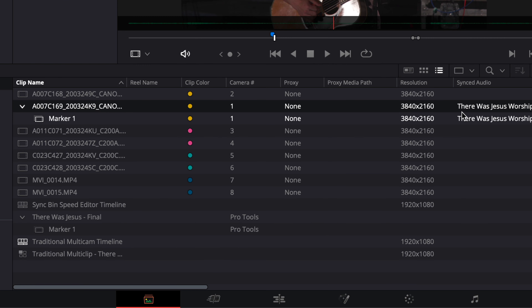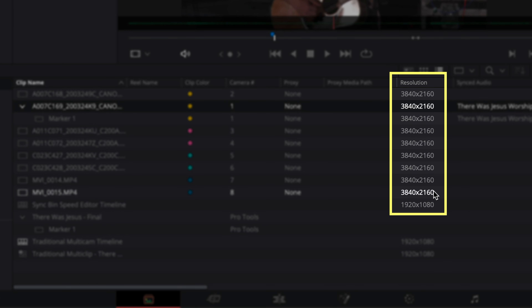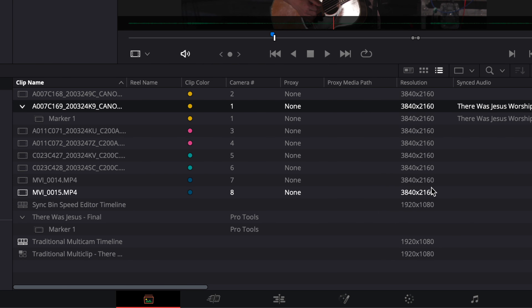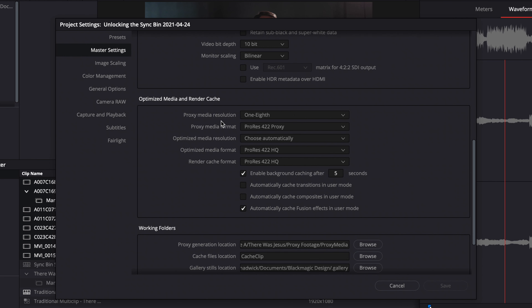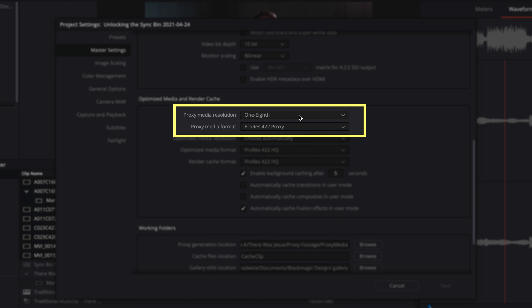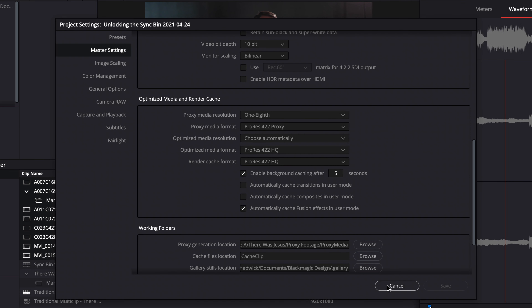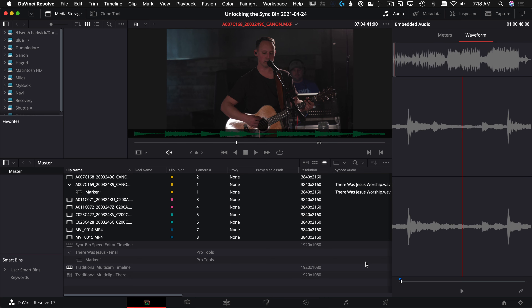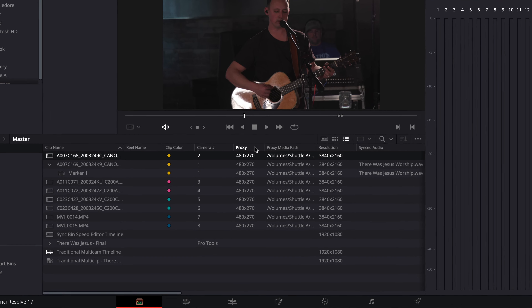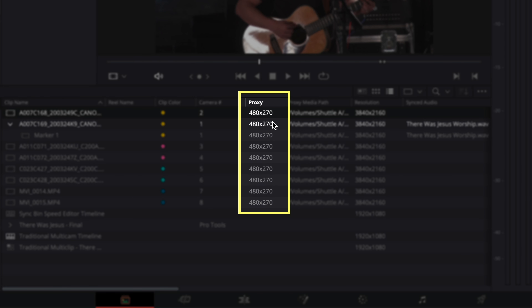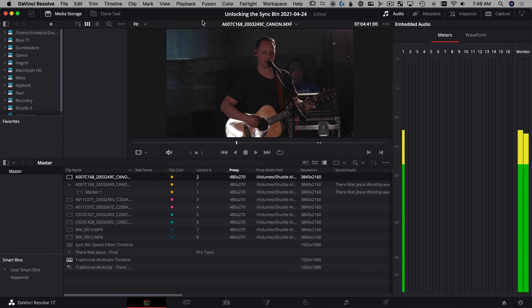All these clips are 3840 by 2160 — huge 4K clips I can't play on my old 5K iMac. So I'm going to create proxies. Shift-click to select them all, make sure the proxy media resolution is set to 1/8 in master settings — that gives us 480 by 270 clips at ProRes proxy. To create them, right-click and choose Generate Proxy Media. Once they're cooked you'll see 480 by 270 under the proxy column in list view. Then go to Playback > Use Proxy Media If Available and check that box — now everything will be buttery smooth.